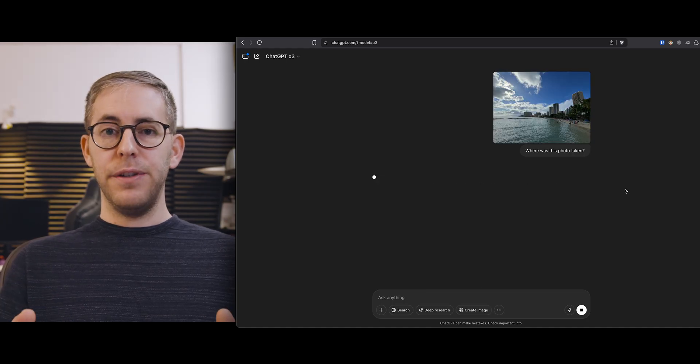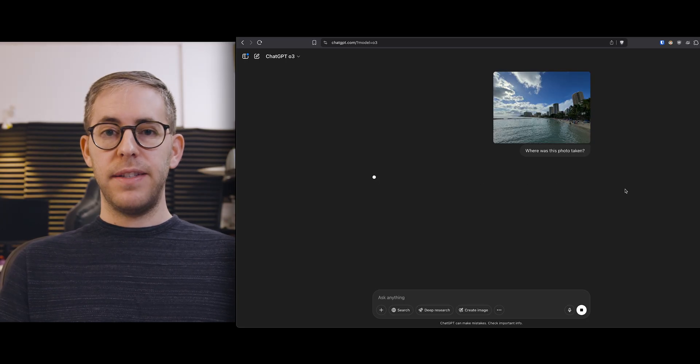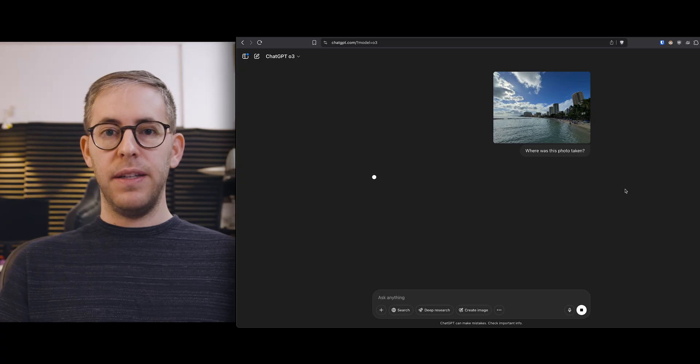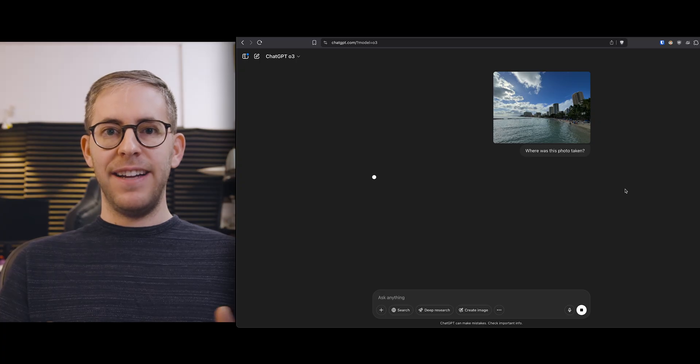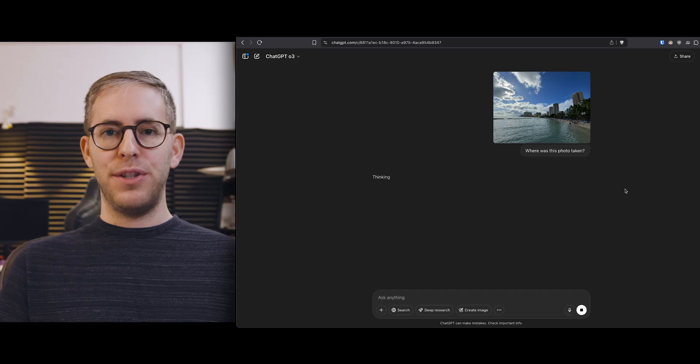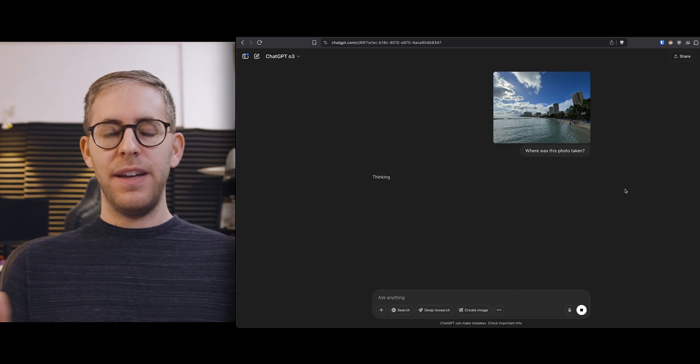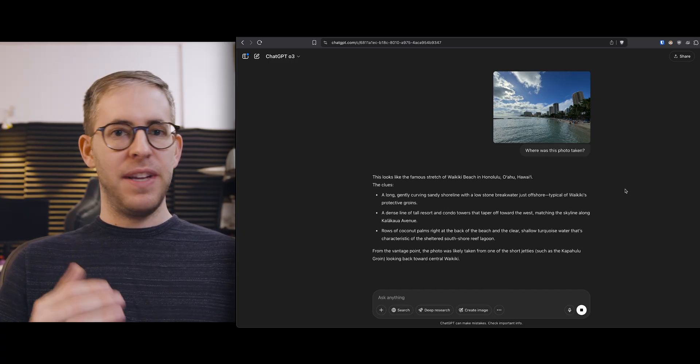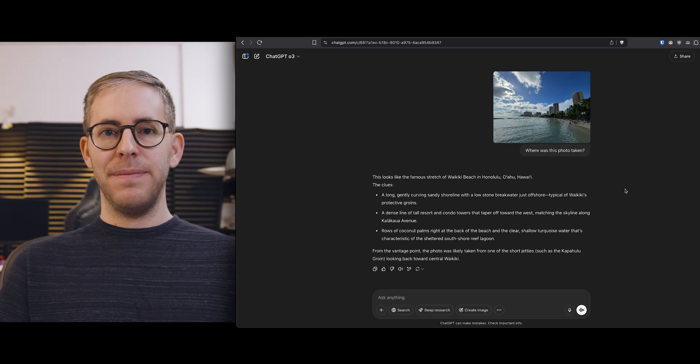In here is a final test I gave it the beach in Waikiki and it did not even take enough time to show me how much time it thought. It knew exactly where I was immediately and there you have it today. ChatGPT can analyze an image and tell you where you are very accurately.